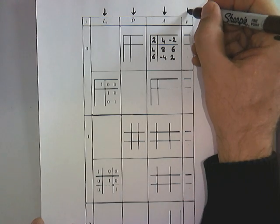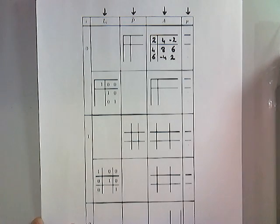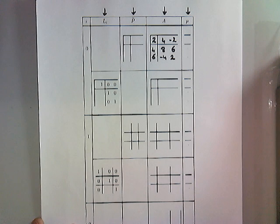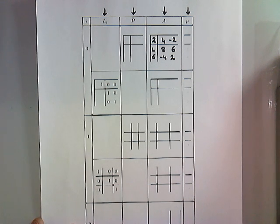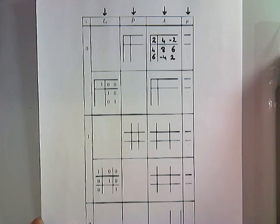And what we have over here is an integer array in which we're going to keep track of the information about the pivoting, the row swapping, that is going to occur as we march through this example.